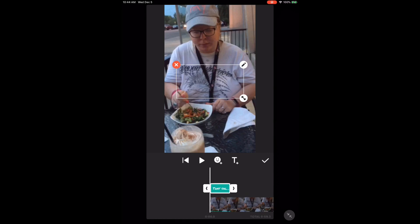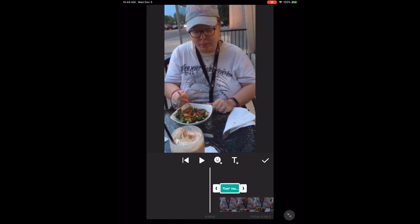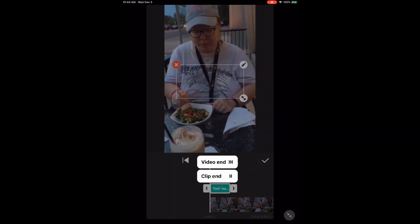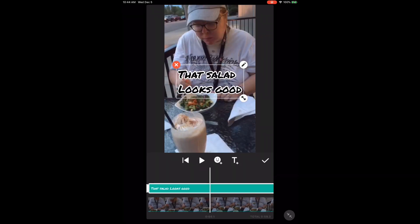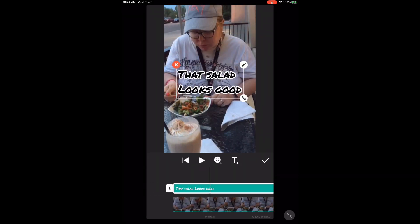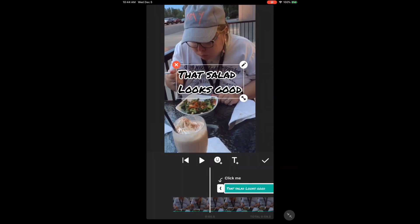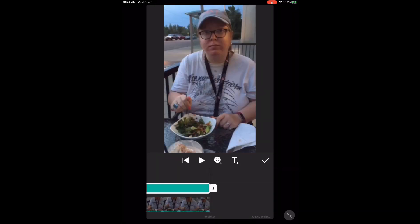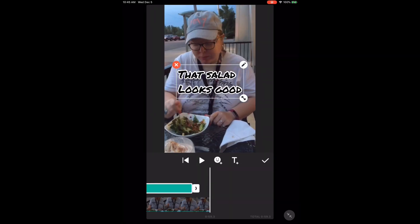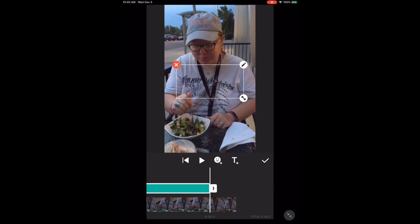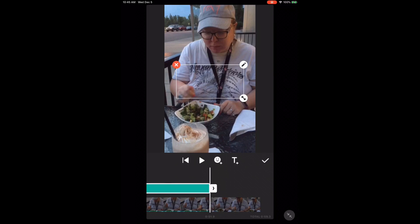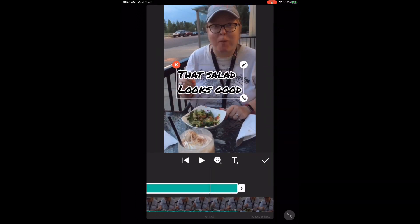Next, you'll need to choose how long you want the text to appear on screen. To do this easily, long press on either one of the arrows and choose video end or end of clip. Do the same thing for the beginning. You can manually adjust this by long pressing on either arrow and dragging it to the desired position. Once you're satisfied, play the video to see how the text will look — it is just going to appear on the screen and then disappear at the end point.